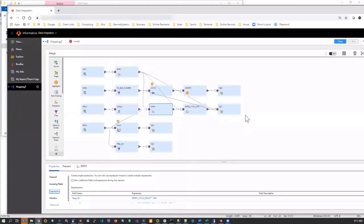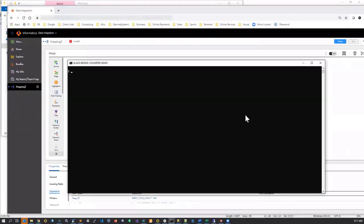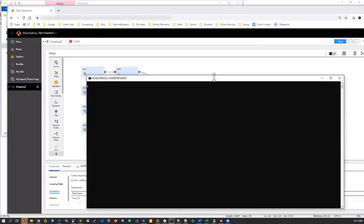BladeBridge Converters are typically a command line utility, so I'm going to go to my command line. The particular utility that is going to convert the code from Informatica Cloud to PySpark is called infacloud2any.exe. There's a Linux distribution available for this utility as well.